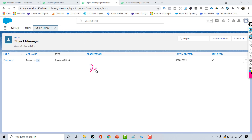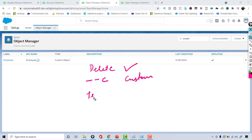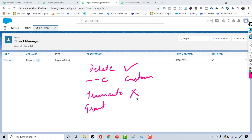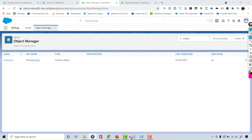Just to recap: the first difference is you cannot delete a standard object but you can delete a custom object. The second difference is custom objects have __c at the end of their API name. The third is truncation — you can truncate a custom object but cannot truncate a standard object. The fourth is the 'Grant Access Using Hierarchies' setting can only be changed for a custom object. And finally, you can add your own custom fields on standard objects, while custom objects automatically get a set of standard fields added when created. These are the differences between a standard and a custom object in Salesforce.